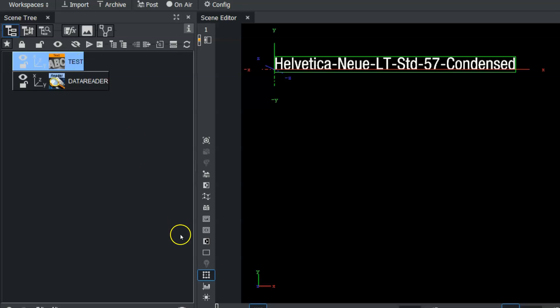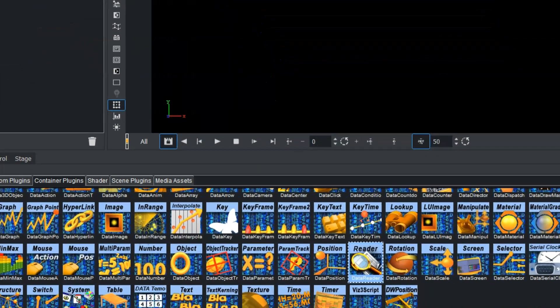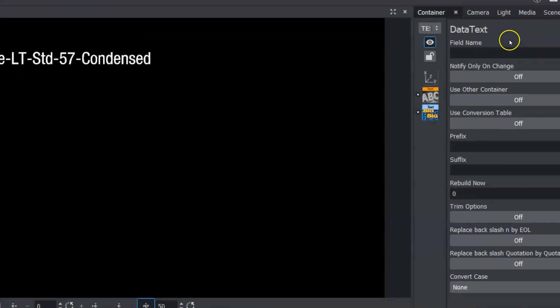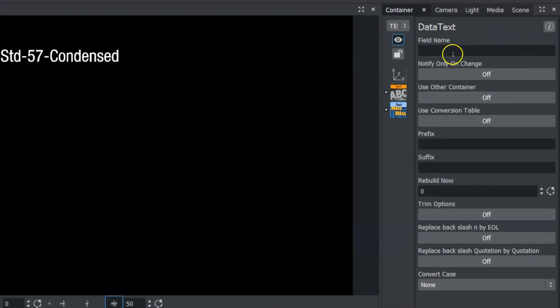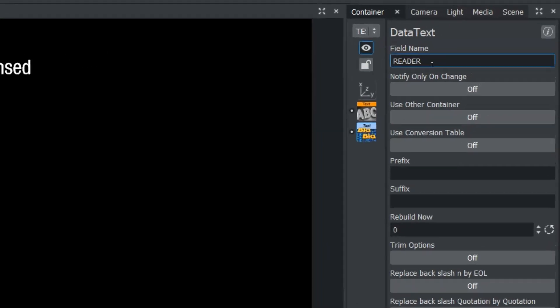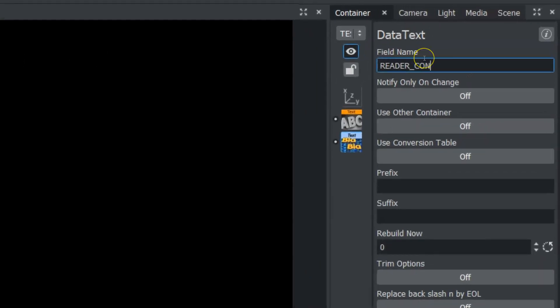So I'm going to use a data text on this container. I'm going to click on that data text to go into the data text editor. And within the field name here, I'm going to type in reader underscore console.